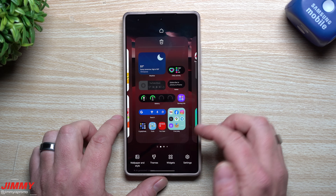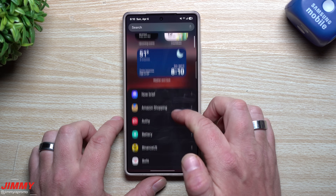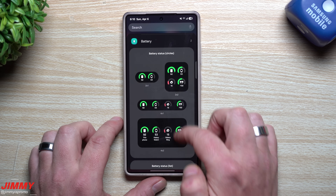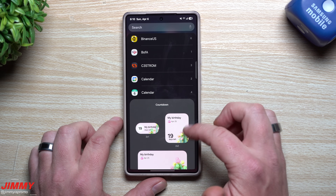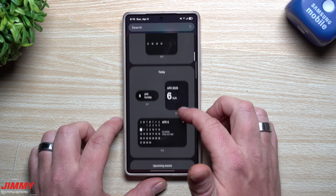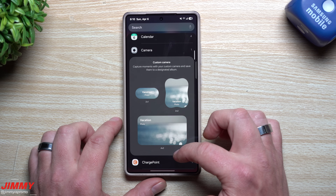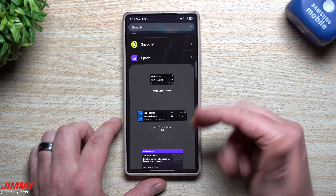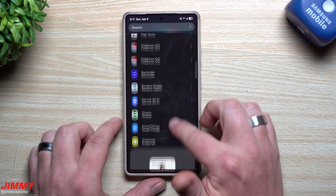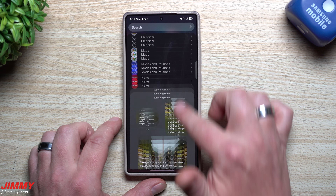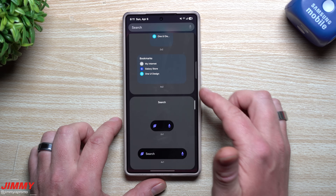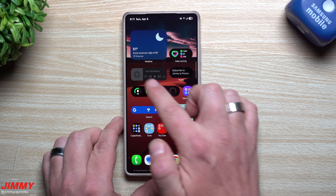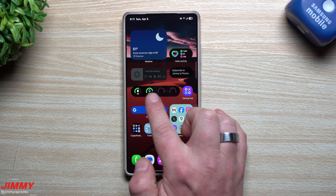For widgets, press and hold anywhere empty on your screen and tap Widgets. You can scroll through and add Now Brief, battery widgets in various sizes — two by one, four by one, two by two, four by two — countdown widgets, calendar widgets, camera shortcuts, and more. There are far more options than before. Apps you download will also create their own widgets. Samsung Internet, for example, now has bookmark and search widgets. I use a four-by-one battery widget that shows my phone, watch, and earbuds status.